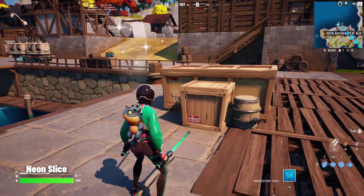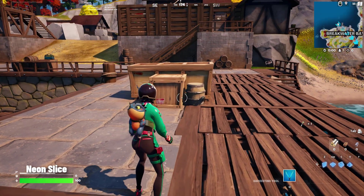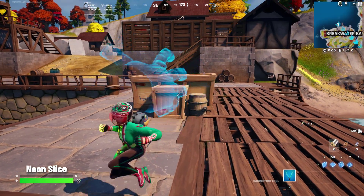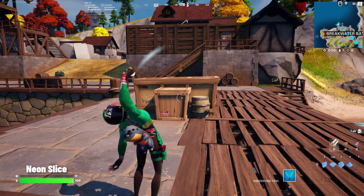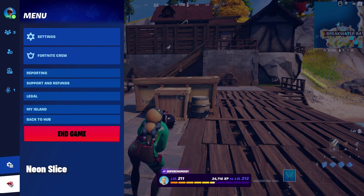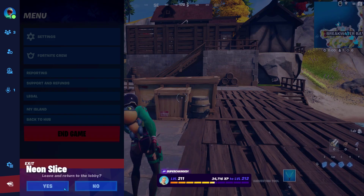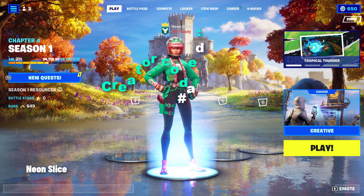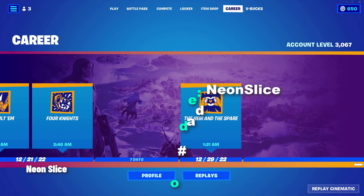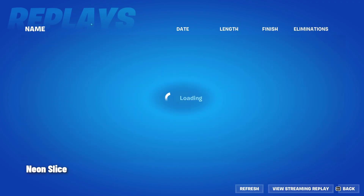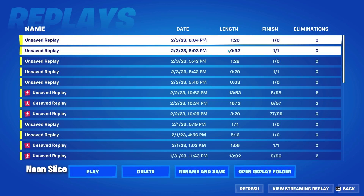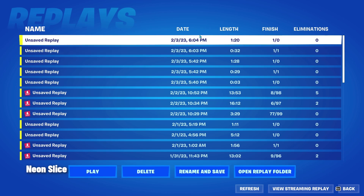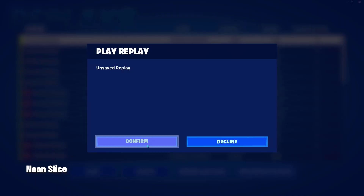Basically just pose and do all kinds of emotes that you want. After we're done posing, we can return to the lobby. Everything that we just did was recorded because we enabled recordings. Regardless of whether you are on console or PC, we are going to go to Career and Replays. In Replays, go to the very top — this is your latest session — hit Play and confirm.